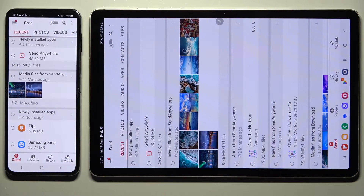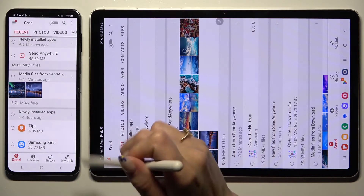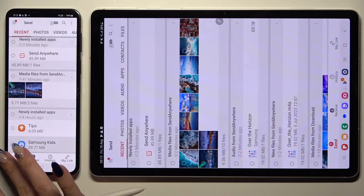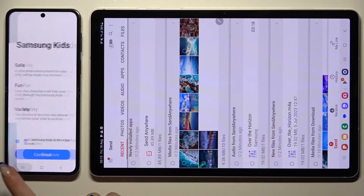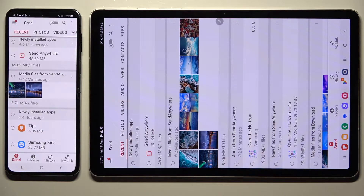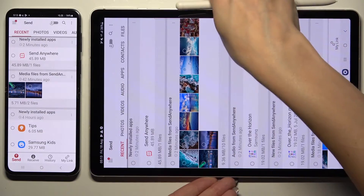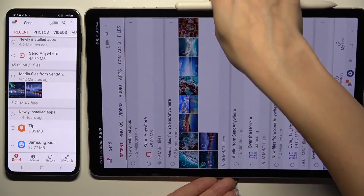Select Send at the bottom left corner of your Samsung smartphone. Similarly, click Receive, right next to Send at the bottom of the tablet.